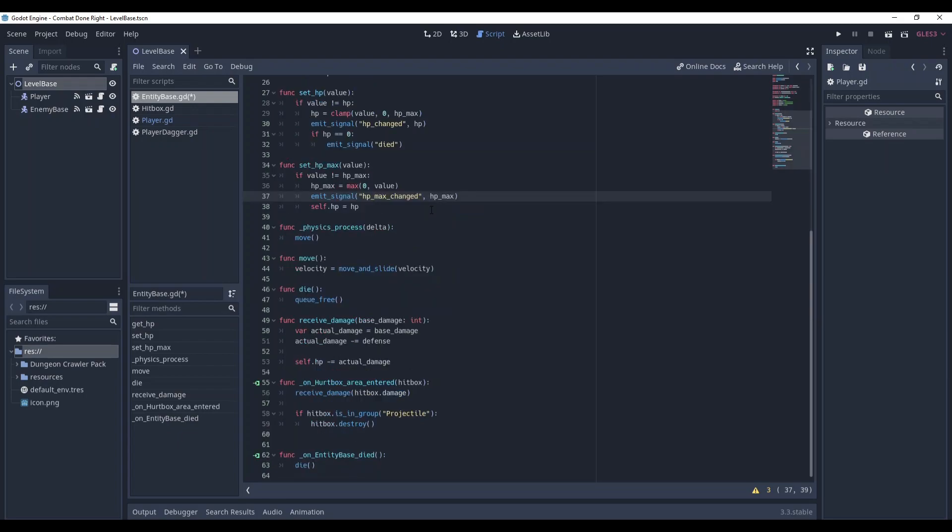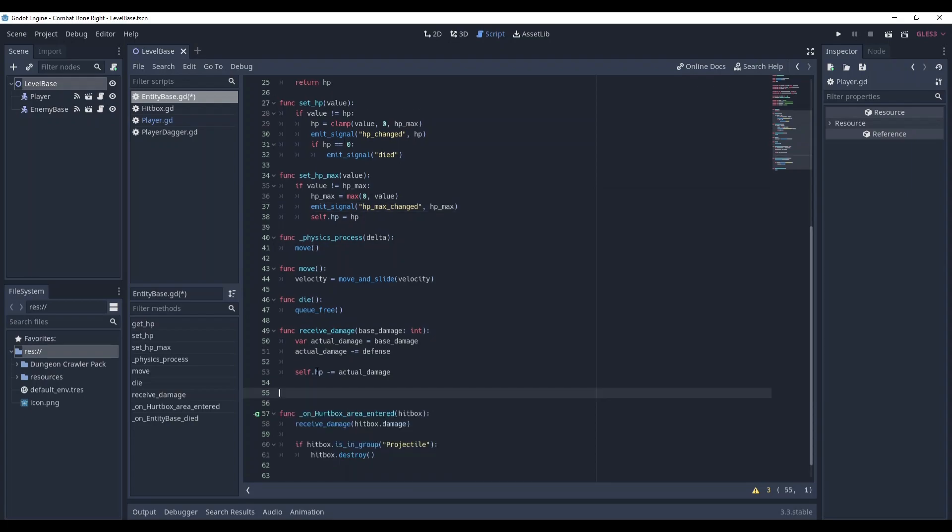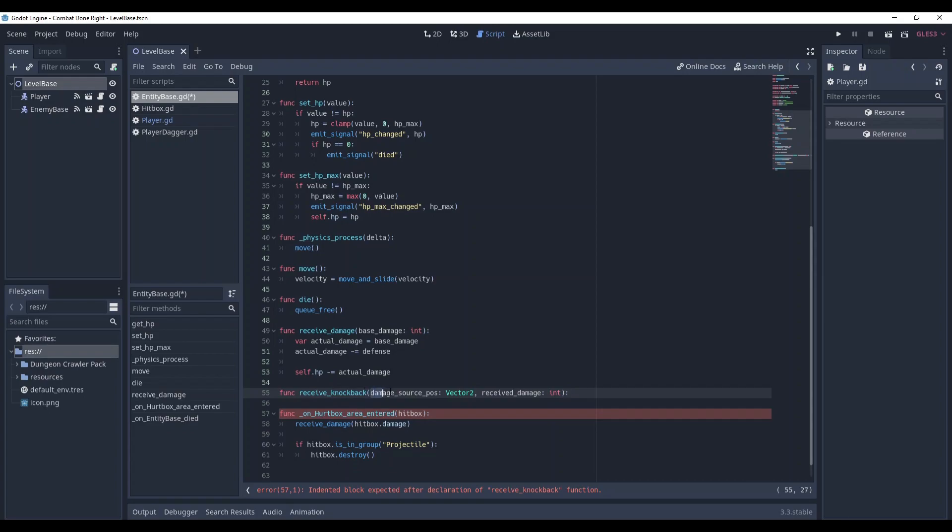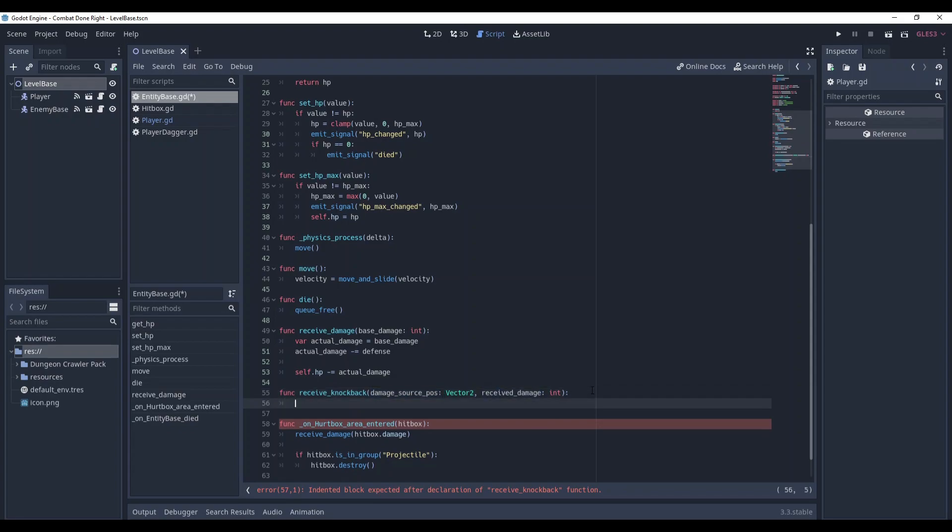Now, we need to make a separate method for our knockback. Let's name it receive_knockback and it will receive two values. One of them vector2 that defines the damage source position and the second will be the received damage. And here we will calculate the knockback and then apply it to our global position.